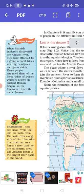When Spanish explorers discovered the Amazon river, they were attacked by a group of local tribes wearing headgear and grass skirts. These people reminded them of the fierce tribes of women warriors known in the ancient Roman empire as Amazons. Hence the name Amazon.